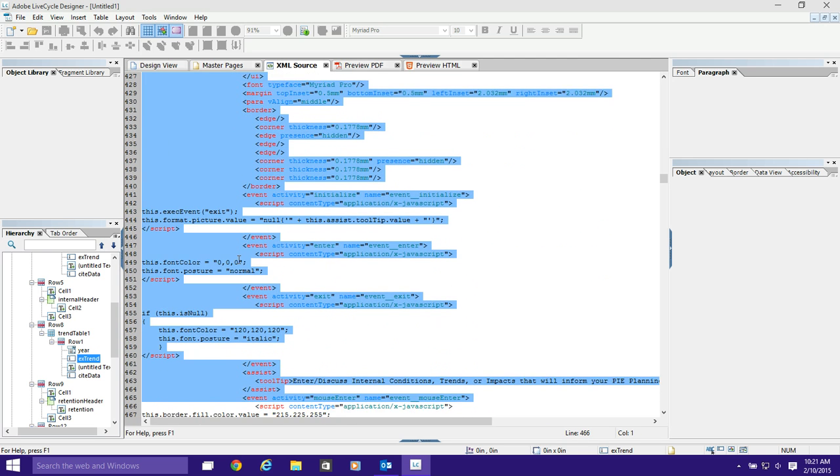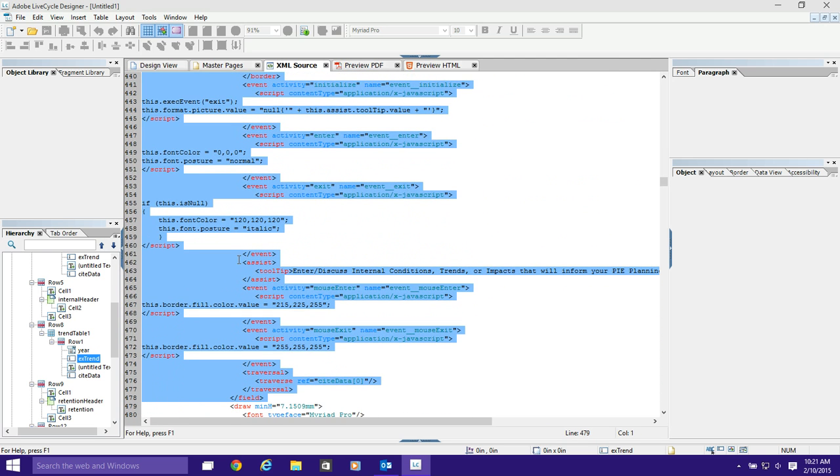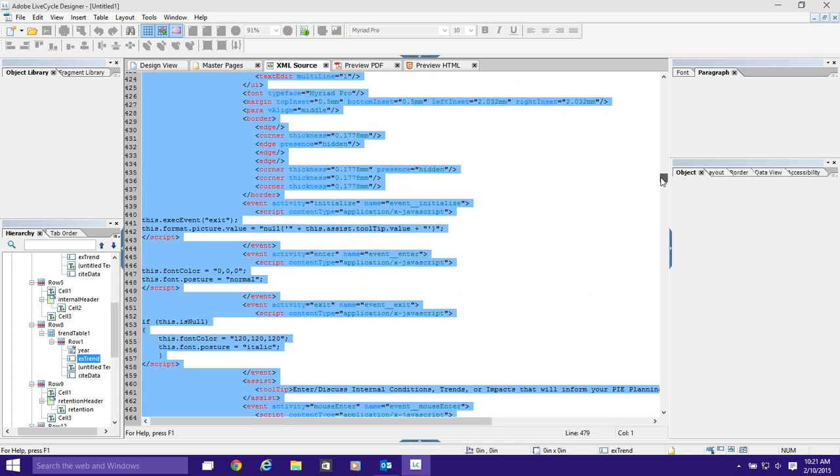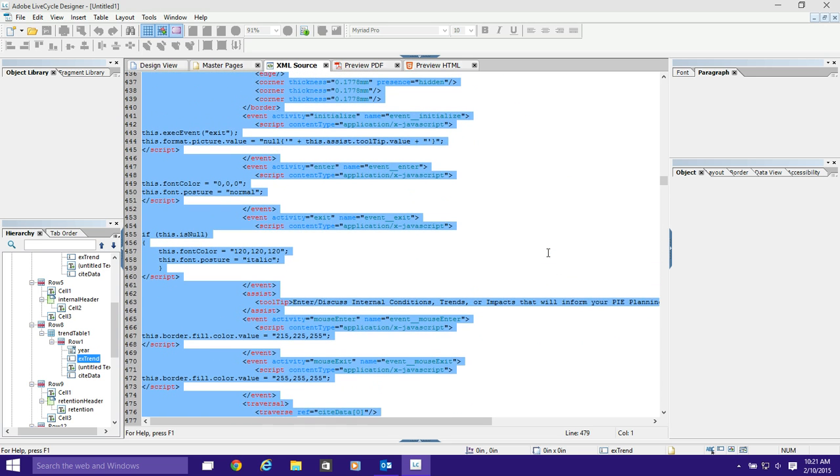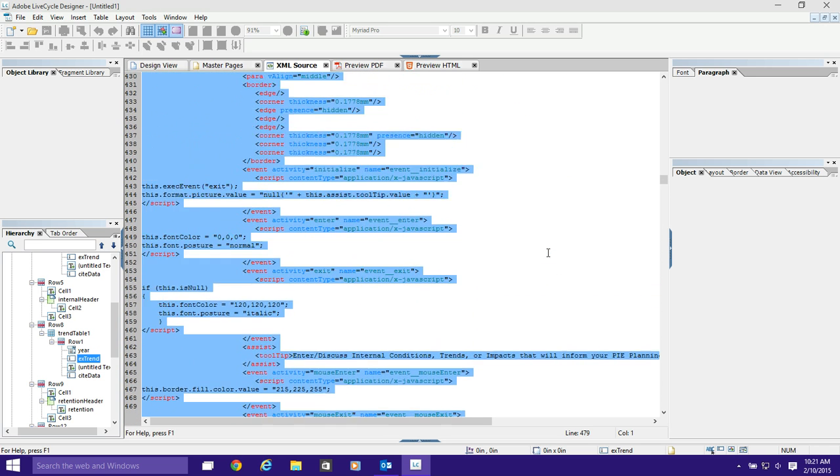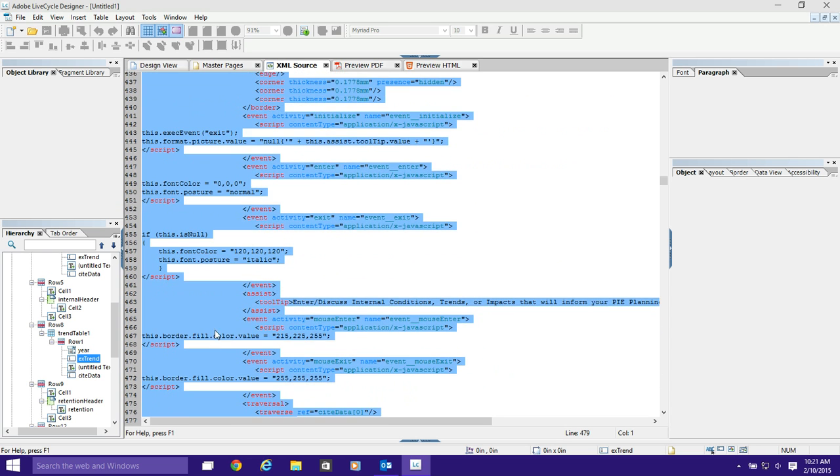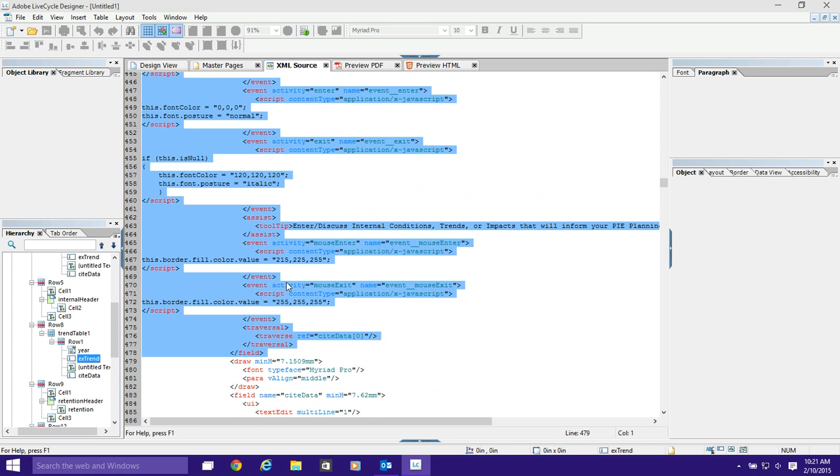I'm just going to highlight everything for that particular text field, anywhere from the opening field tag which is on line 424 to the closing field tag which is on line 478. So it's about 50 lines of code. And what do we see here? We see a user interface tag, a font, a margin, a border, some scripts—there's our scripts—an assist, that's the tooltip, an event, another event, a traversal, and that's it. Nothing. It's done.